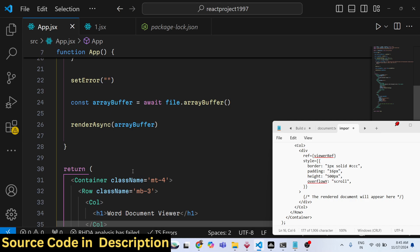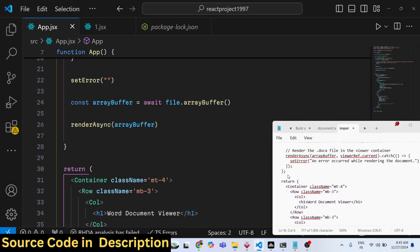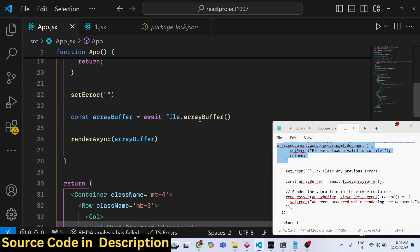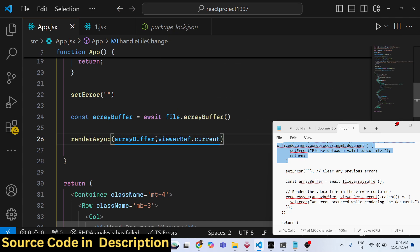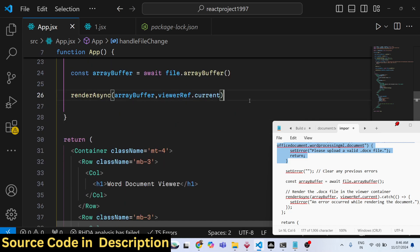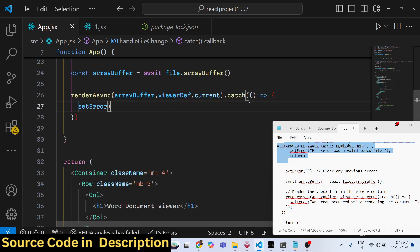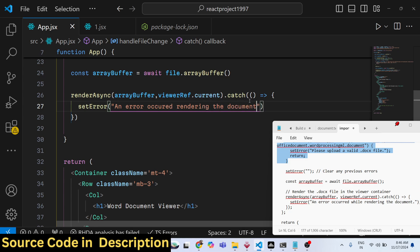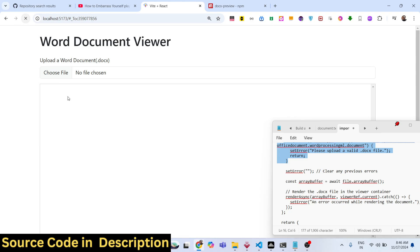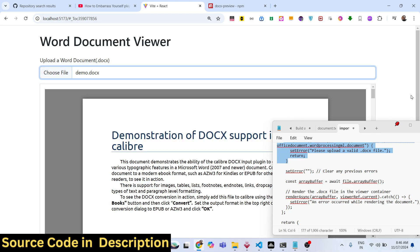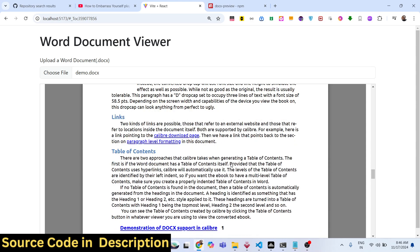To render the document, we use the JavaScript code: pass the reference as the second argument — viewerRef.current. If any error occurs, we use the .catch() function and set the error message: 'An error occurred rendering the document.' This completes the application. Refresh, choose your Word document file, and the Word document will show in the viewer preview.